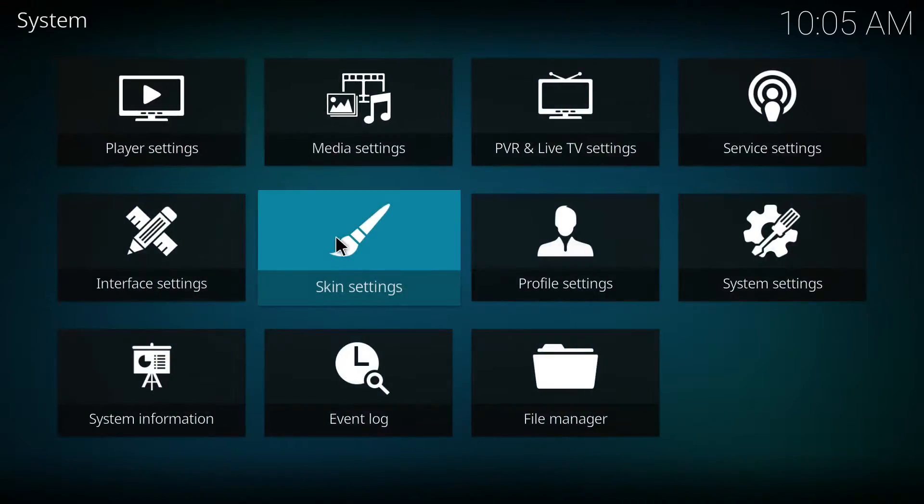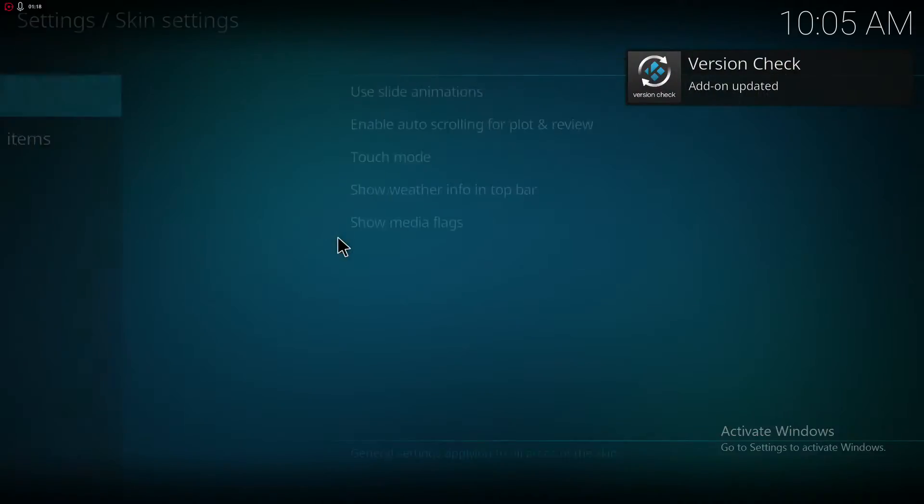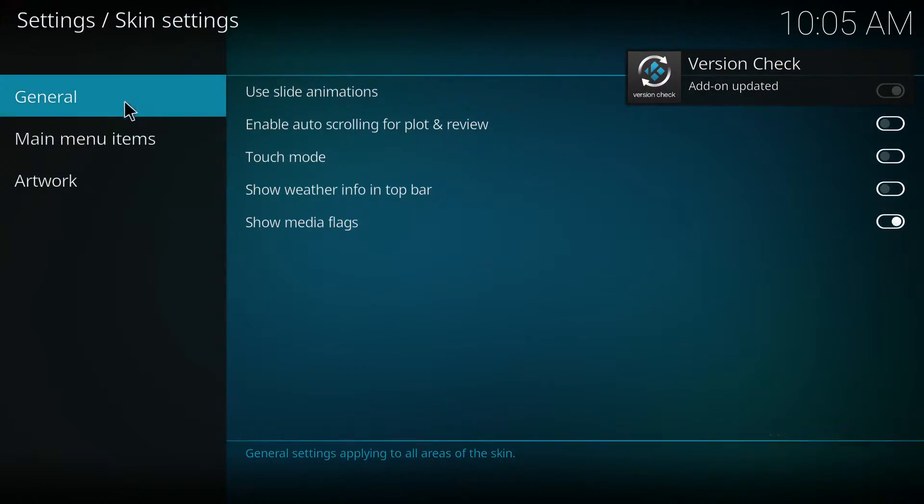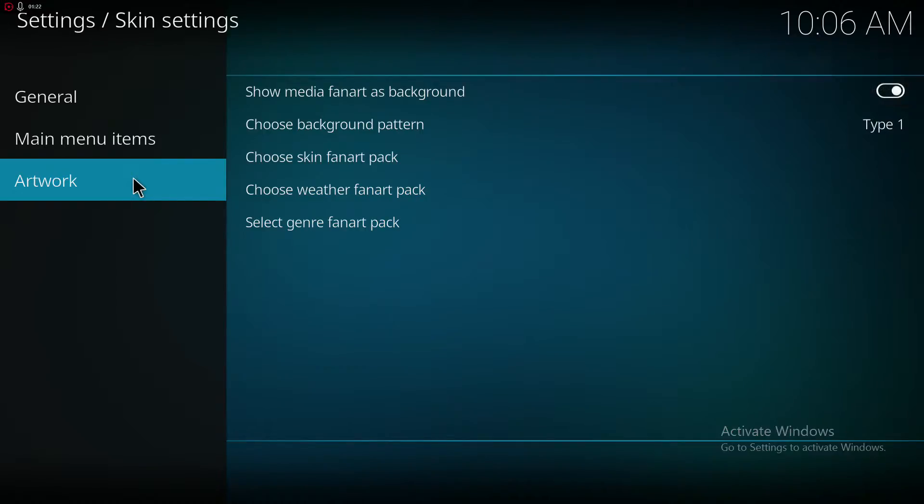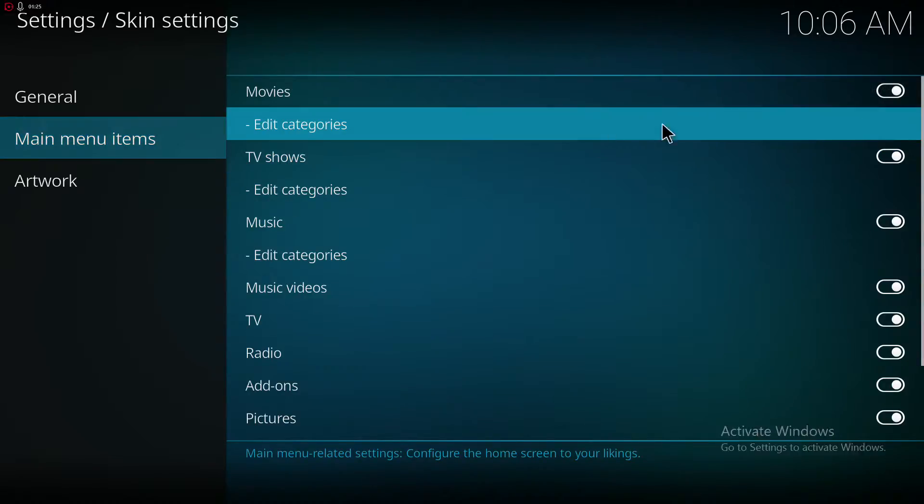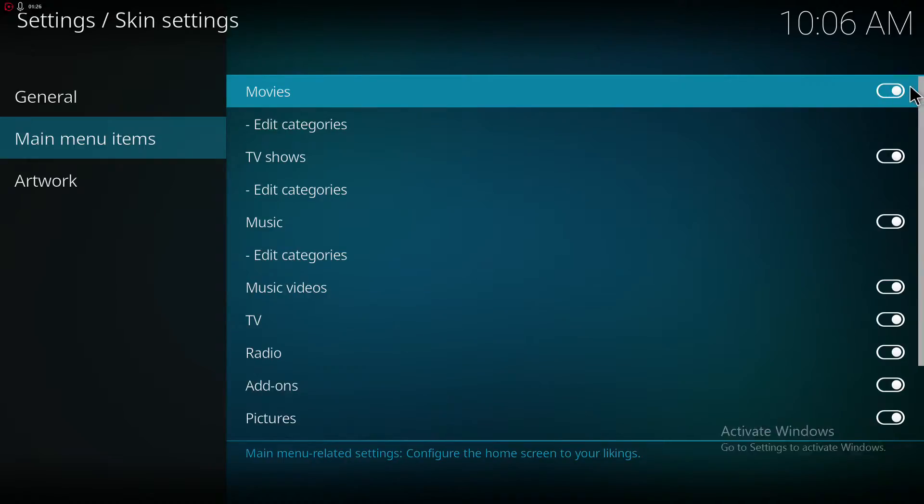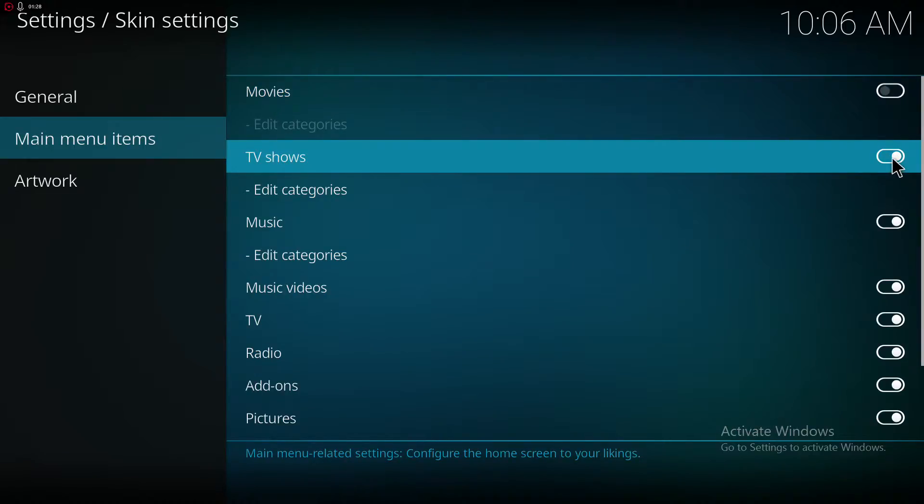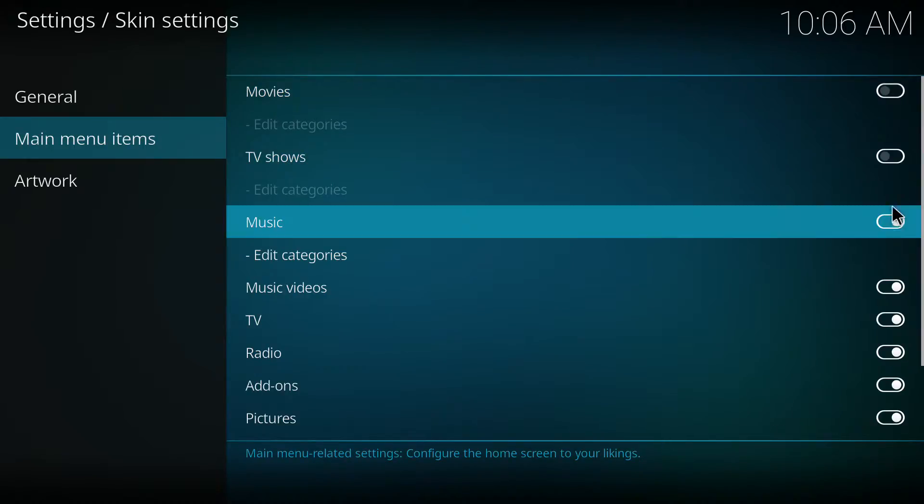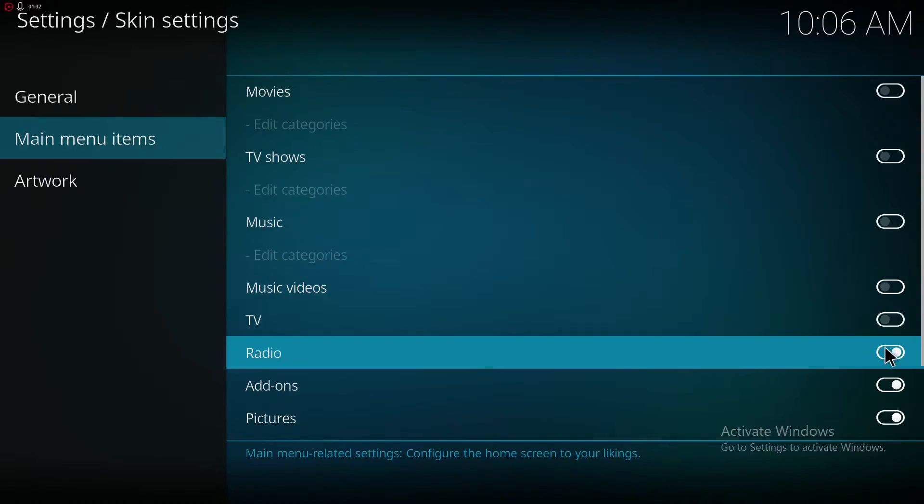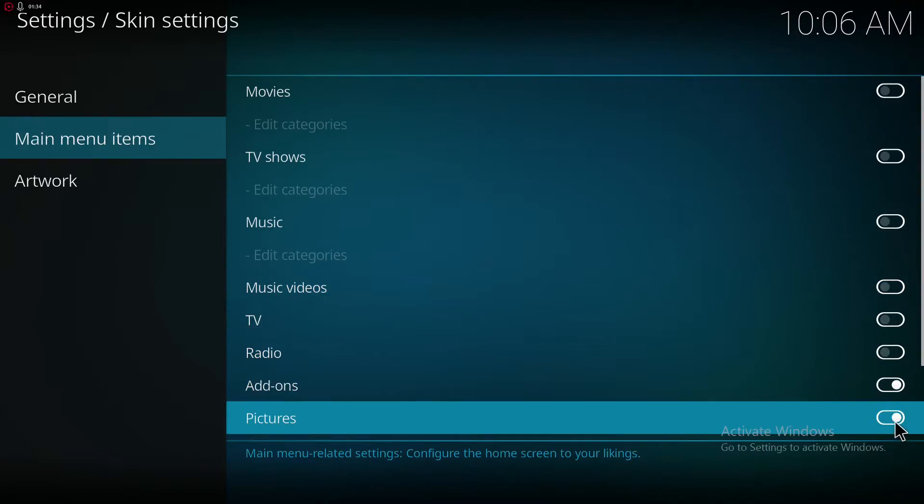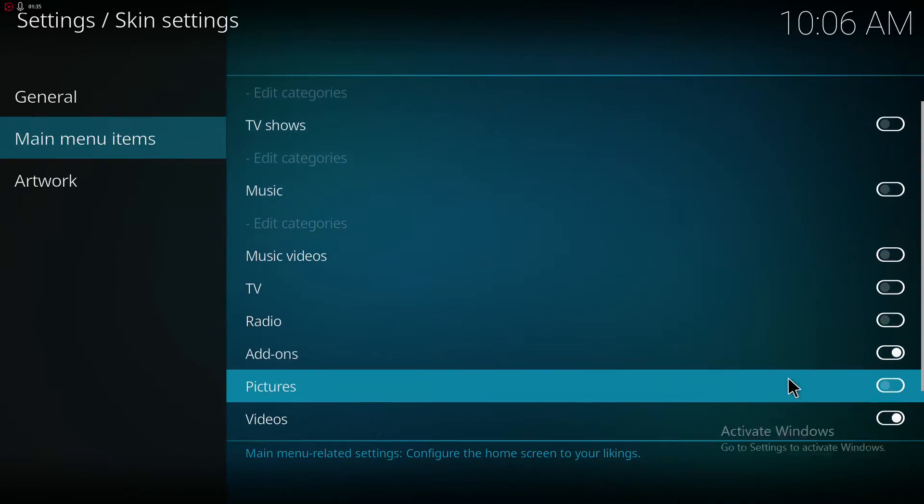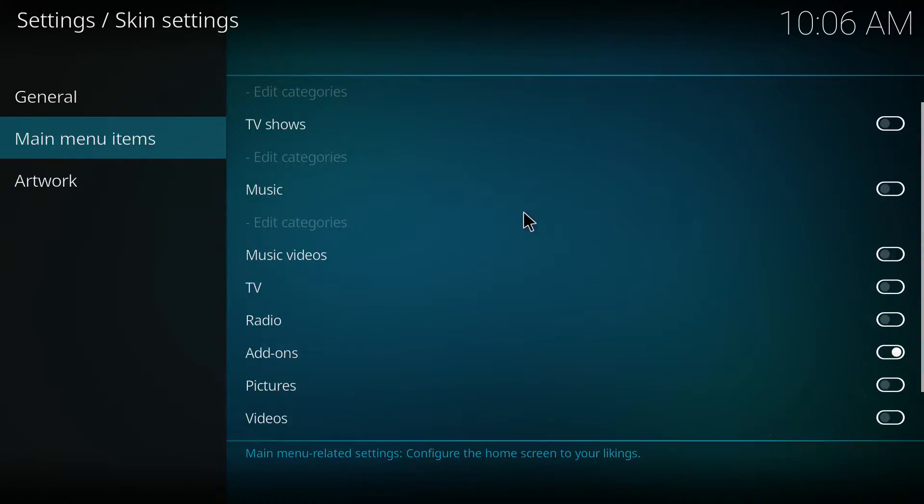Let me go to the settings and get rid of most of the stuff you won't need. Let's see. Background menu. Okay, the only thing you would need is the add-ons. Music, TV, radio, pictures, and video.